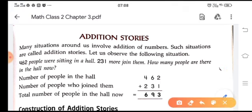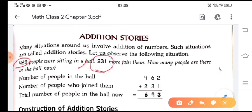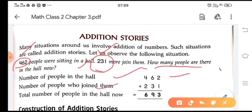Now we'll move on to addition stories. In previous classes we also learned about these addition stories — they involve situations around us. Here is the first situation: 462 people were sitting in a hall and 231 people joined them. How many people are there in the hall now? Number of people in the hall: 462. People who joined: 231. Total number of people: 693. So 693 people are there in the hall.